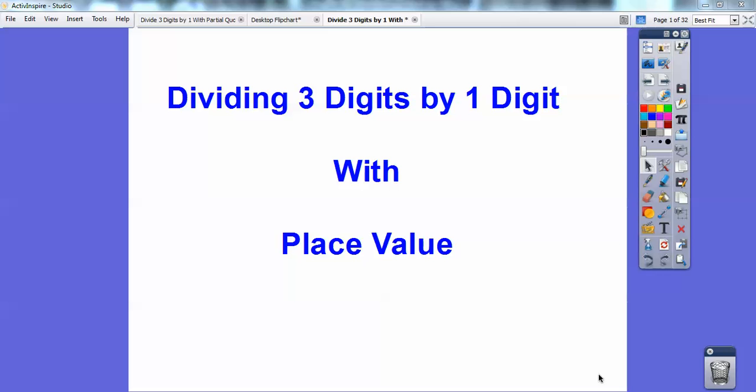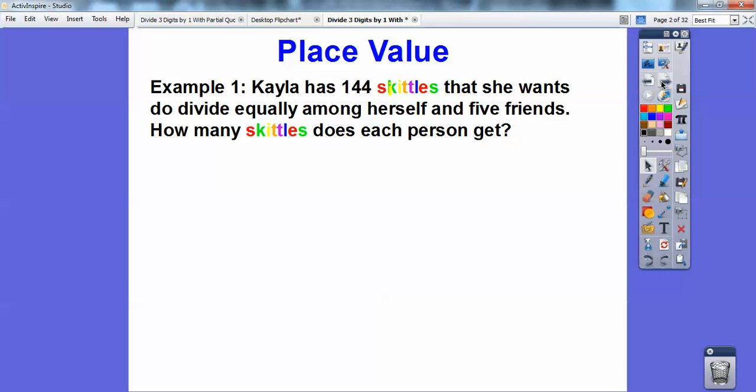Hey folks, Mr. Math Blog here and this lesson is on place value. So what we're going to do is blend some regrouping with some place value with the base 10 blocks, and we'll show you how that blends in with some place value. So let's use this example.